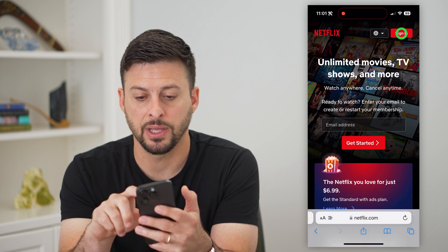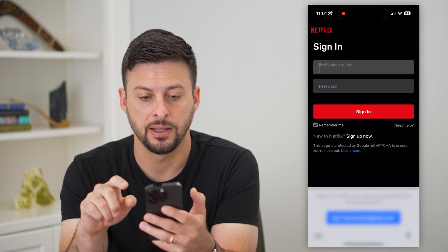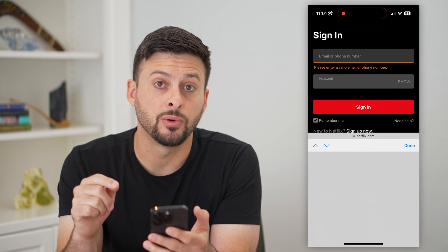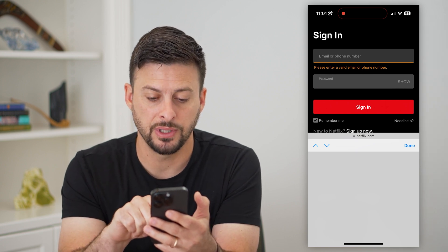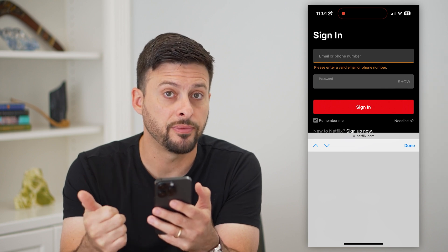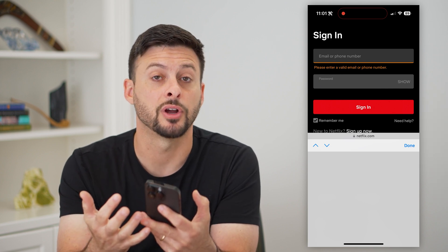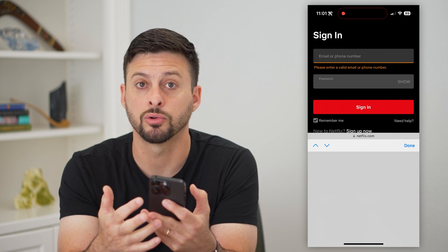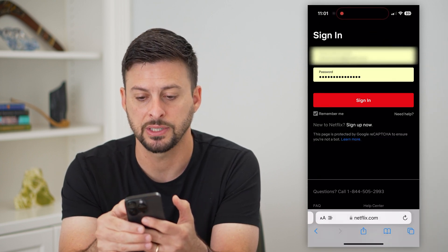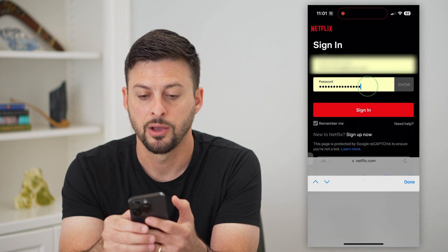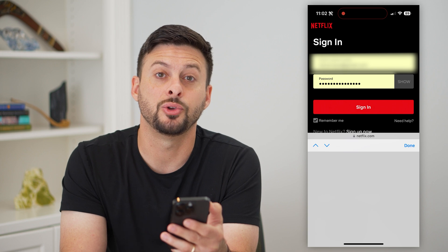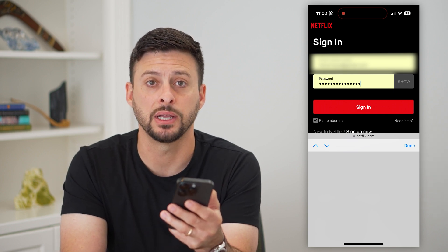At the very top, hit sign in and tap where it says password. The really cool thing is that all we have to do is tap autofill. If you've autofilled or saved your password on your iCloud Keychain or Google Chrome, you can just tap that to auto populate it. Then you can just hit the little show button next to it, and it will show you exactly what that password is.